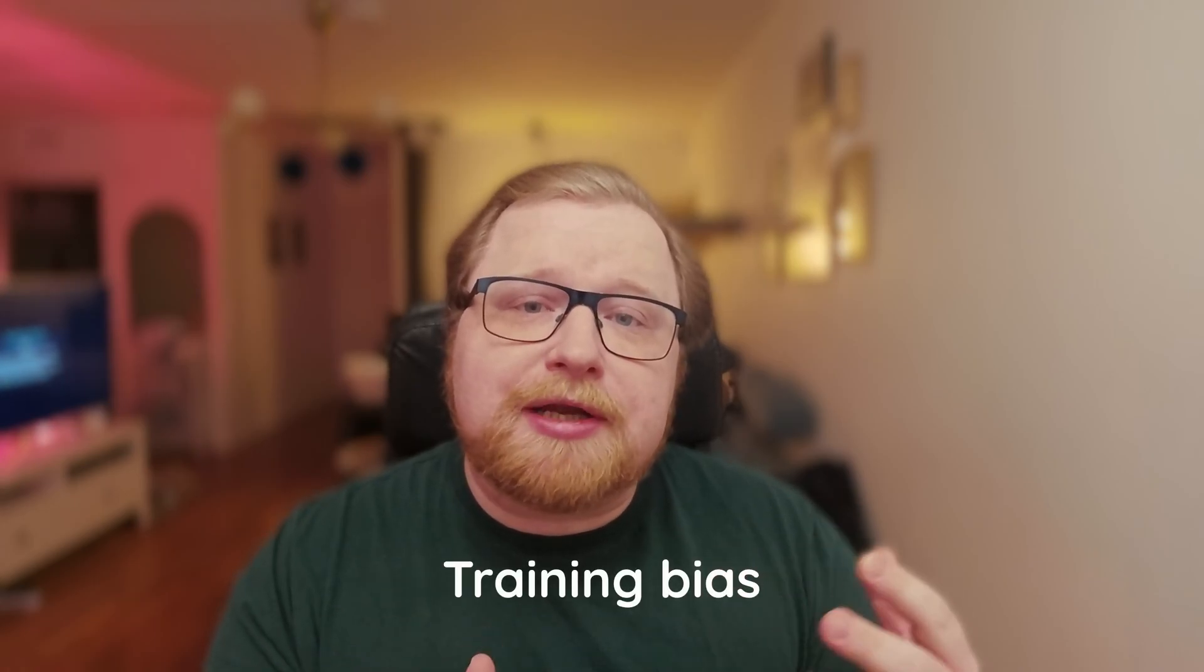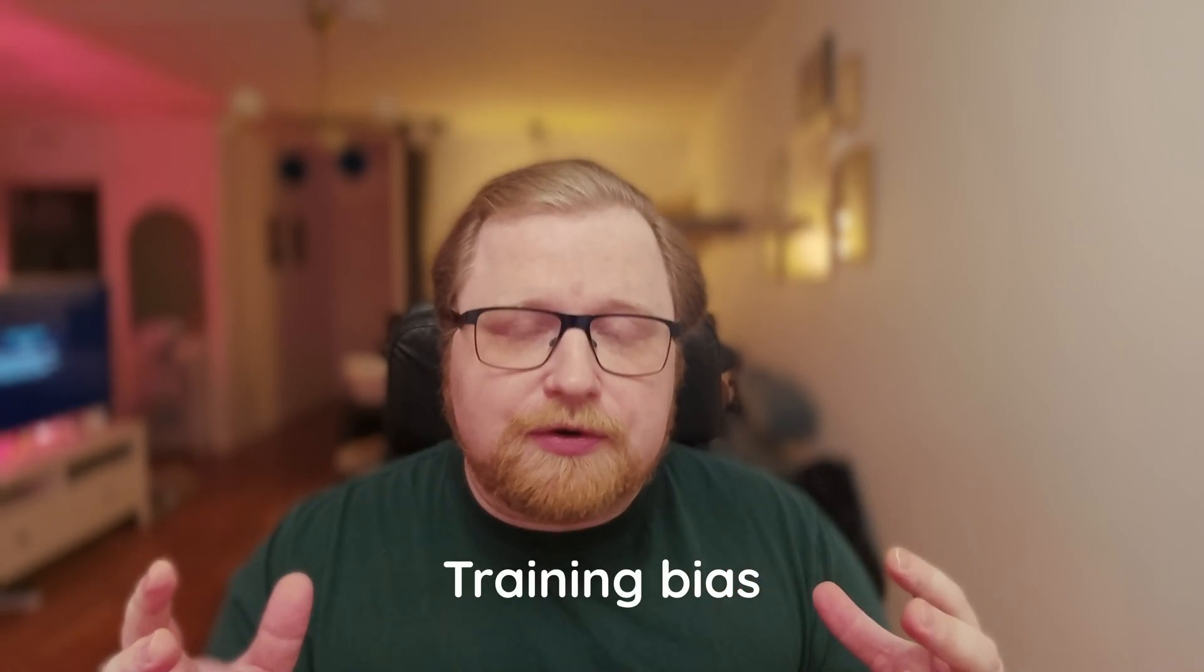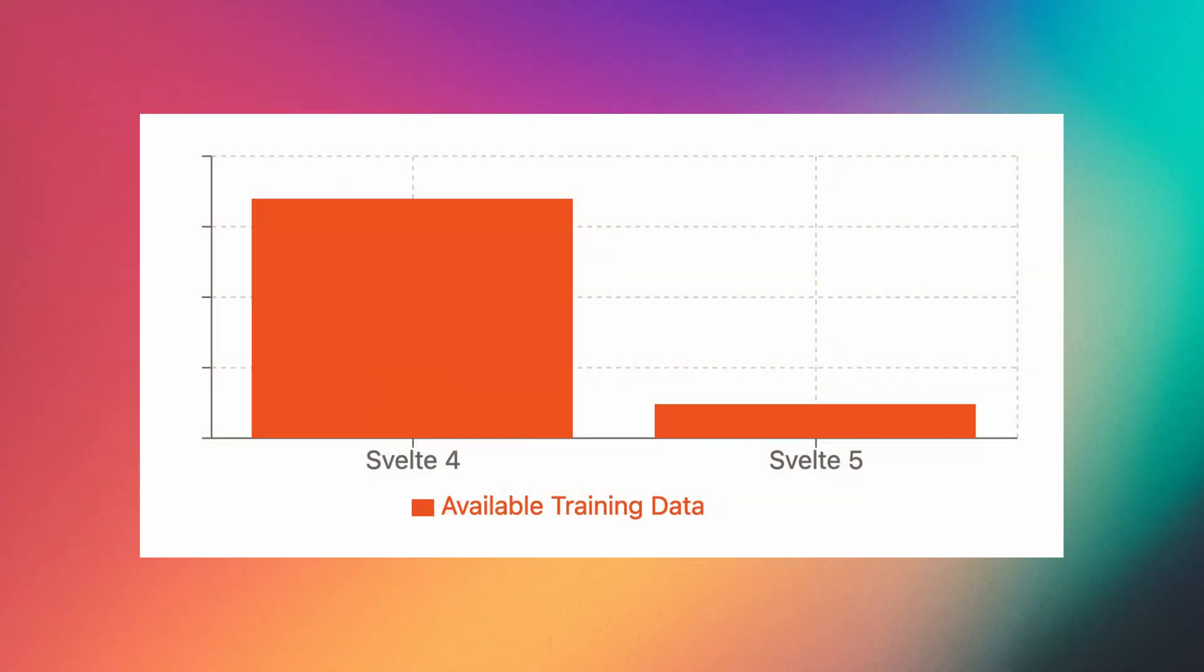And the second problem with LLMs are training bias. So even if you use an LLM that had time to scrape the Svelte 5 alpha documentation, the fact that you have a lot more Svelte 4 documentation out there means you will have this training bias where the LLM will think that Svelte 4 must be the correct way to do things. So you will get a lot of old syntax rather than new syntax. And a follow-up problem to this is mixing syntax. So you get a little bit of Svelte 4 and then a little bit of Svelte 5.